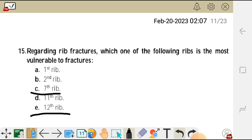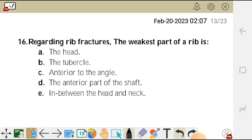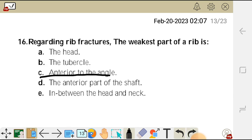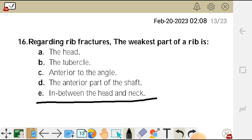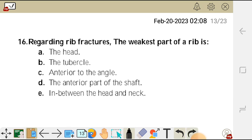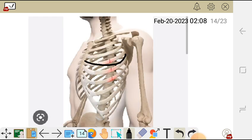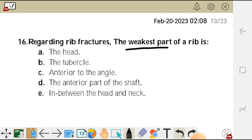Question 16 reads: regarding rib fractures, the weakest part of a rib is — A) the head, B) the tubercle, C) anterior to the angle, D) the anterior part of the shaft, E) in between the neck. The weakest part of the rib is anterior to the angle — that is where most ribs get fractured. The correct answer is C.